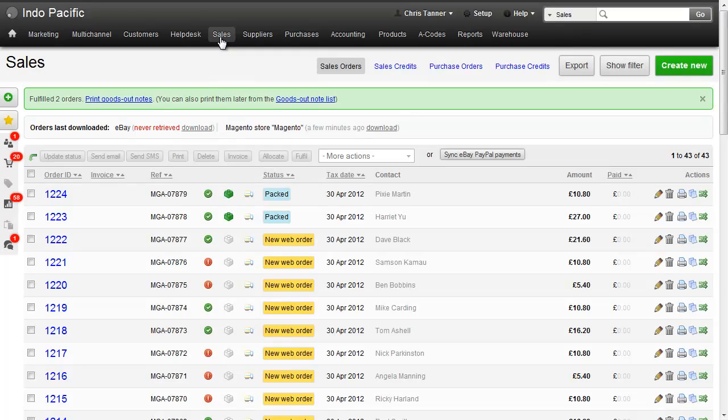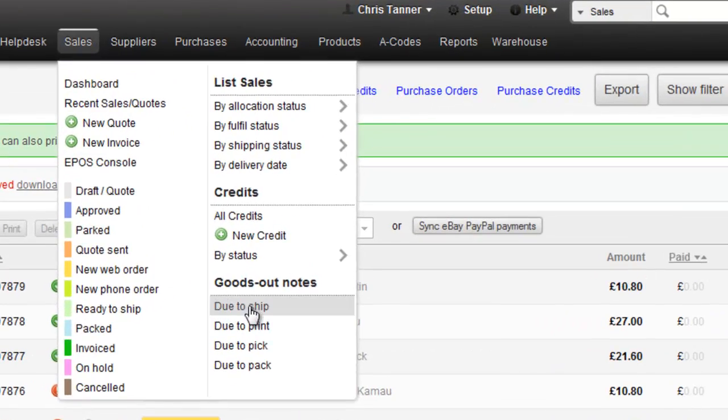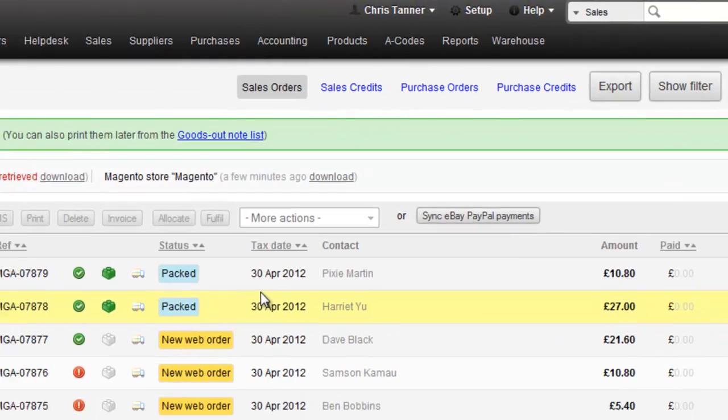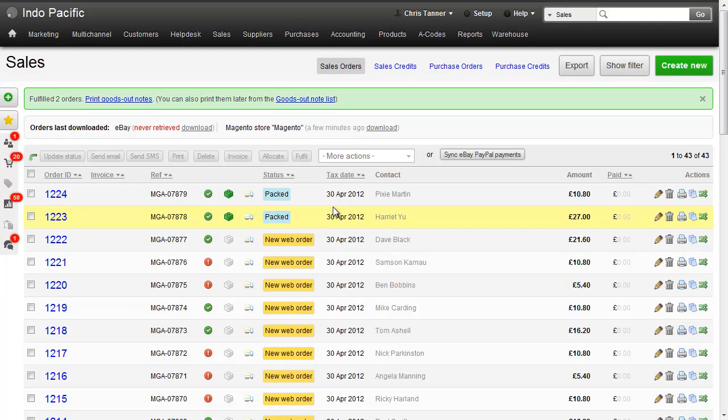So now let's go and have a look at these goods out notes. Due to ship. These are the ones that Shipworks is going to download from our system.